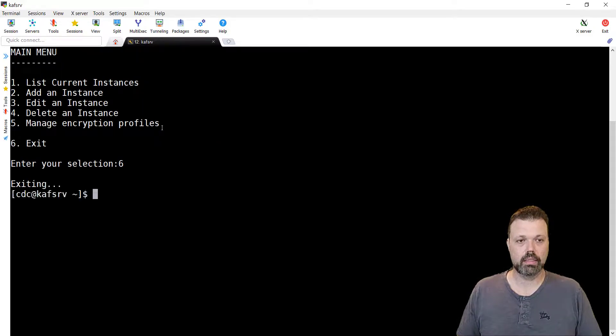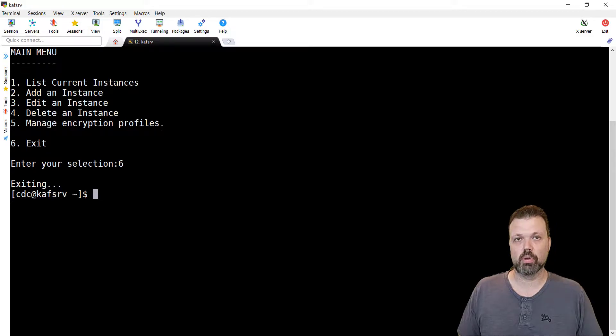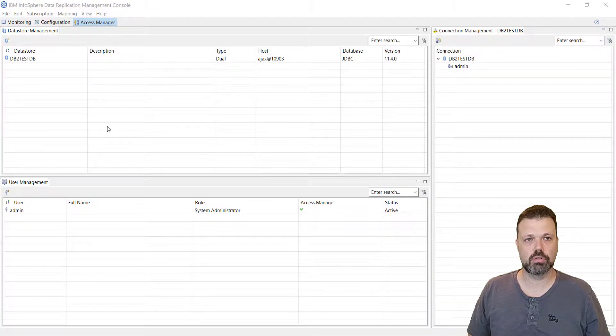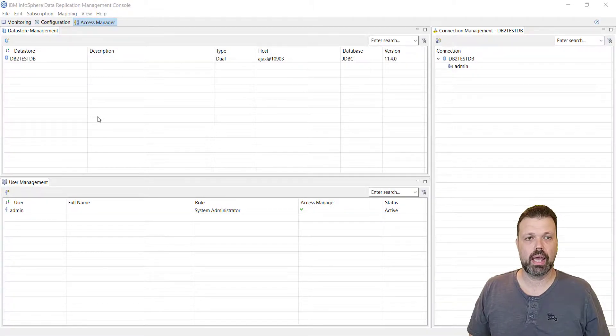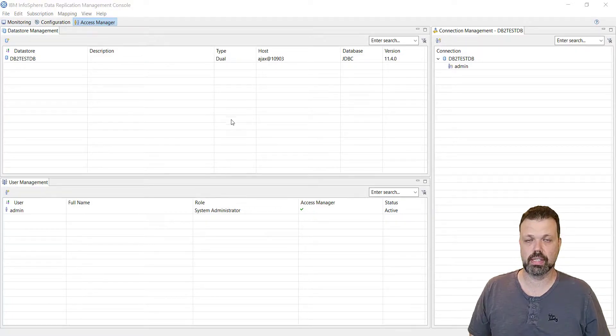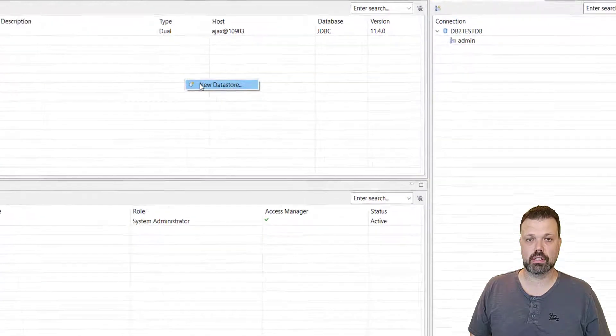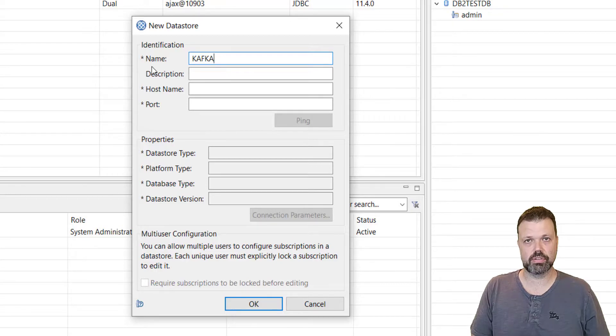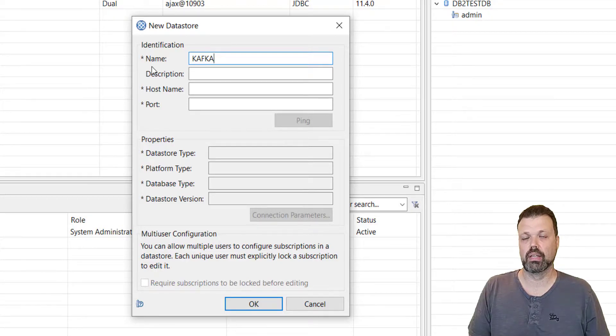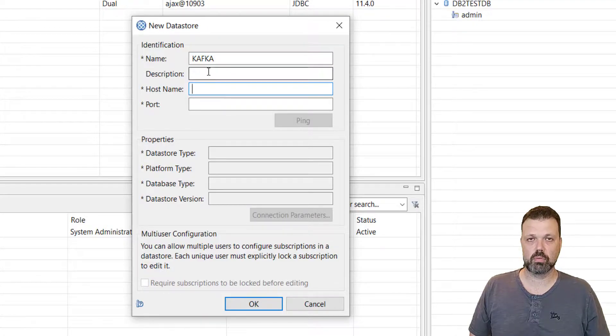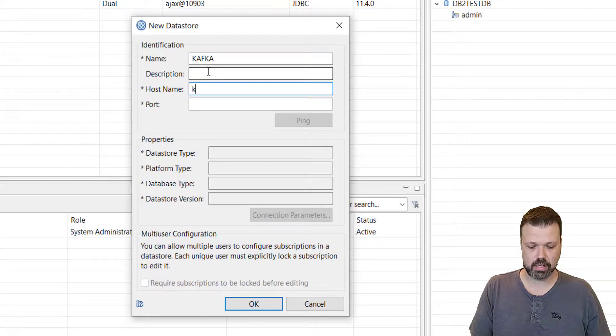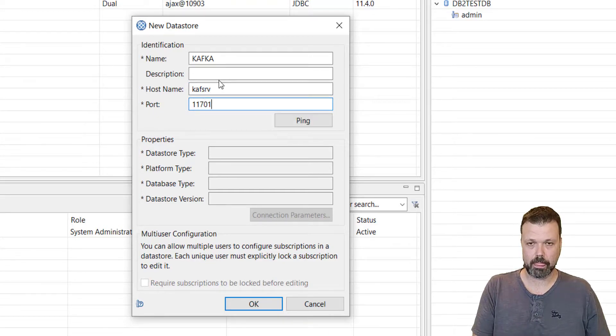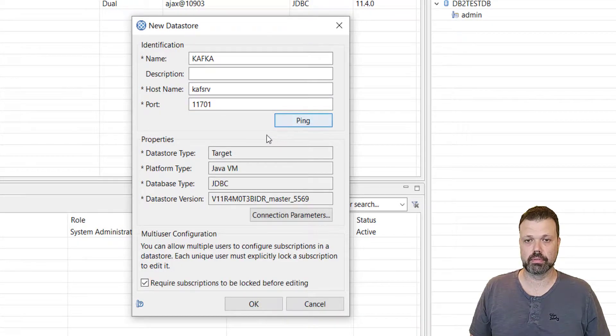We'll start IBM CDC bin dm-configure-ts. Let's list instances. We can see that Kafka1 is running on port 11701, status running. Let's ping it to see that we can reach it. It's reachable.